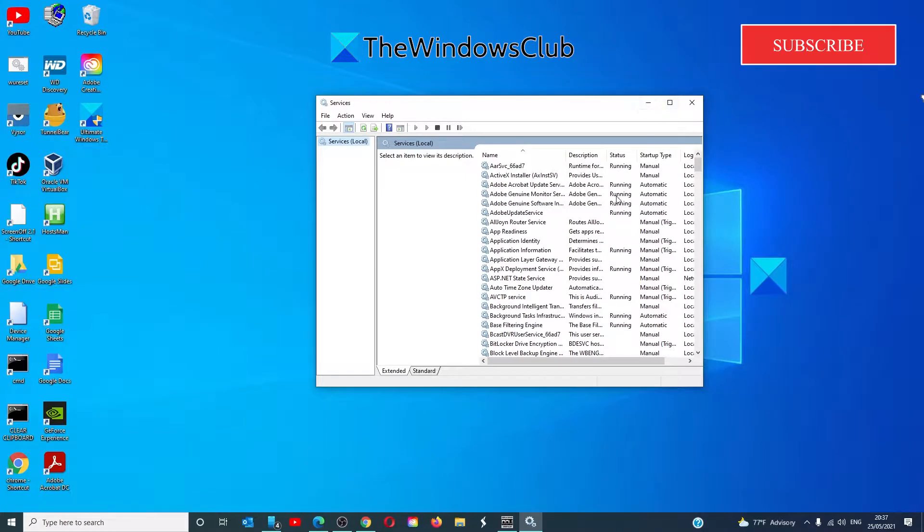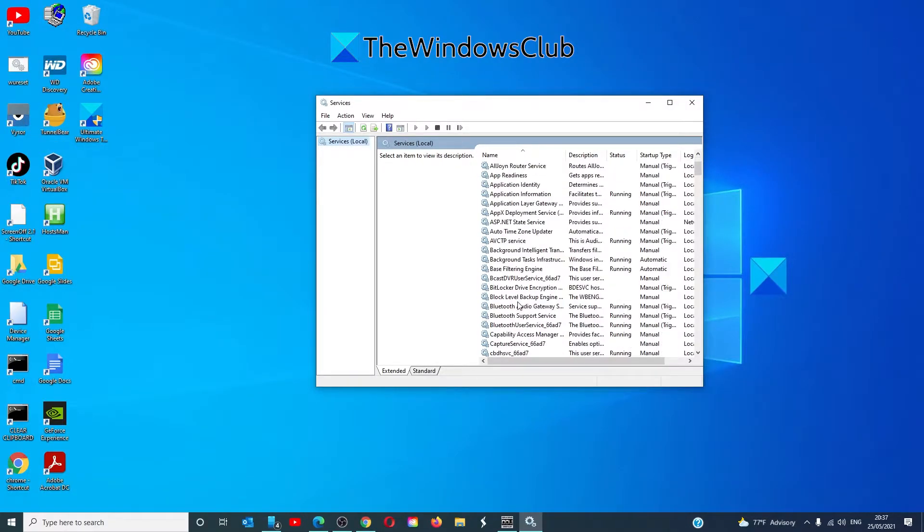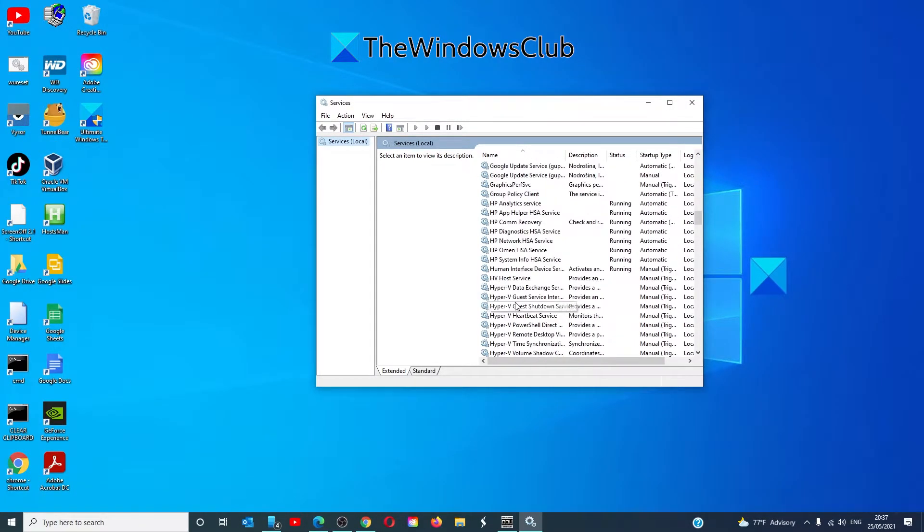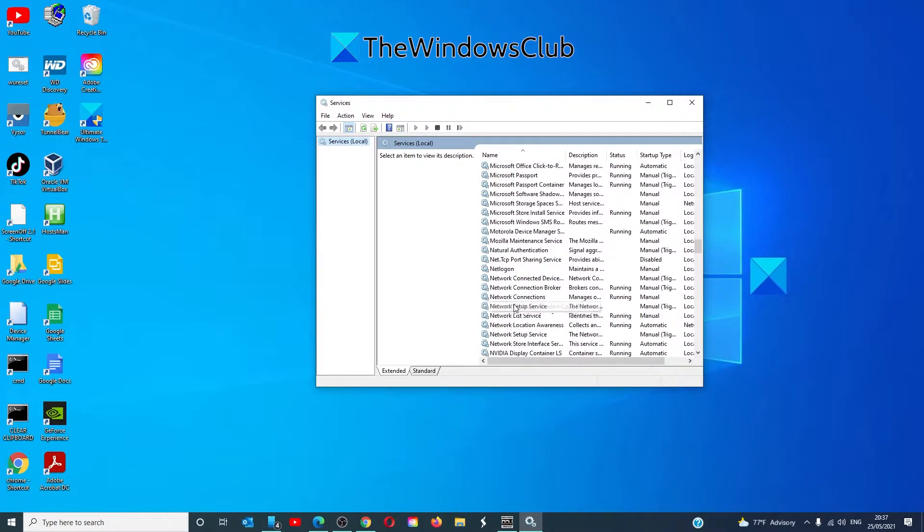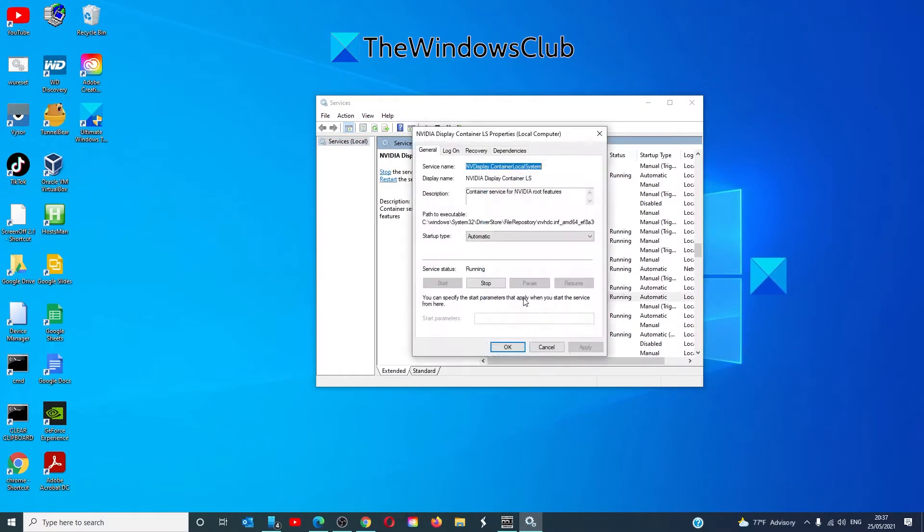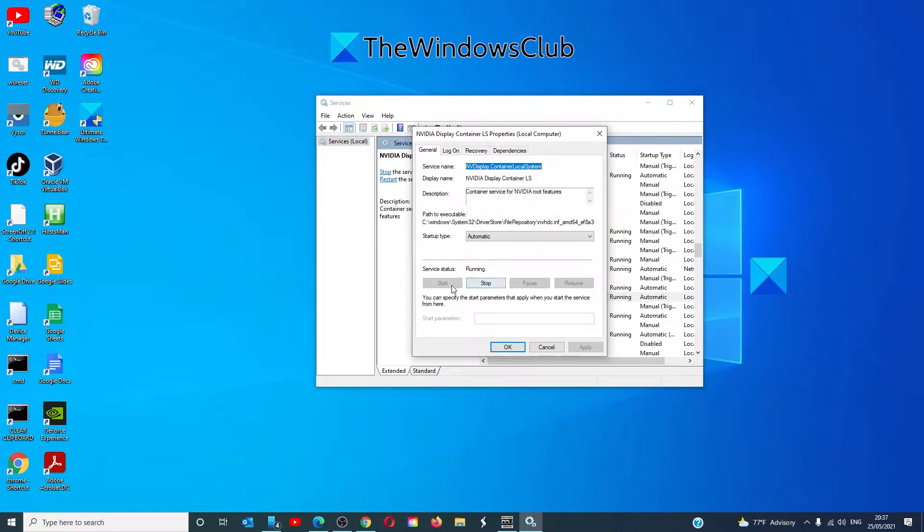We're going to be looking for NVIDIA Display Container LS. Make sure that it is set to Automatic. If it's running, click on Stop, then restart it after about a minute.